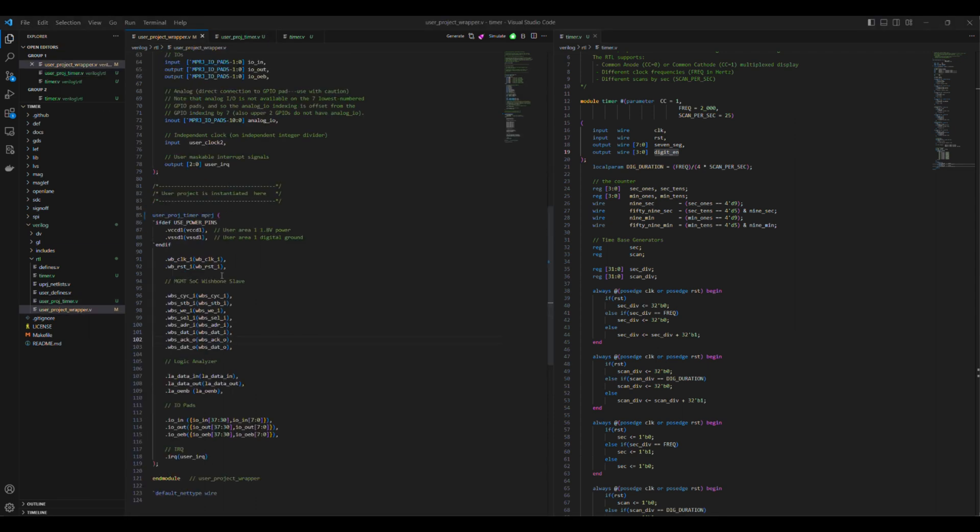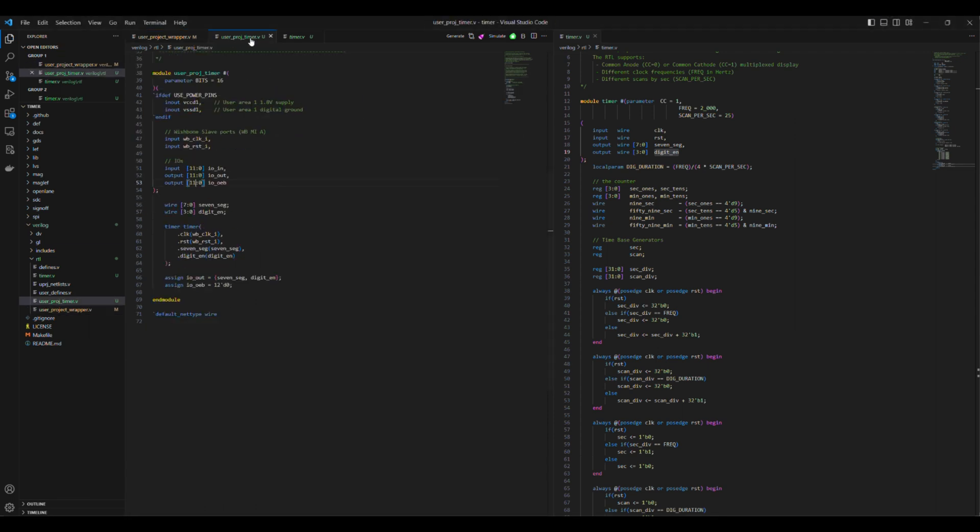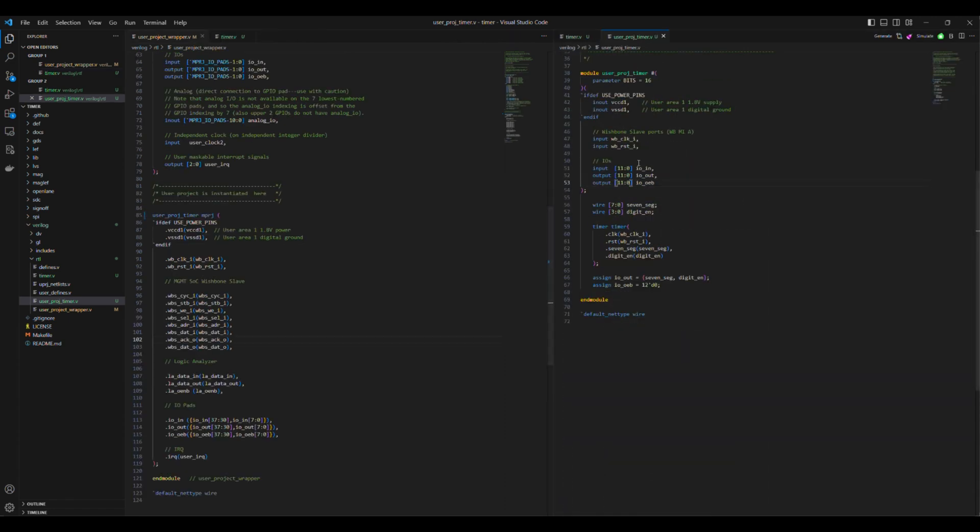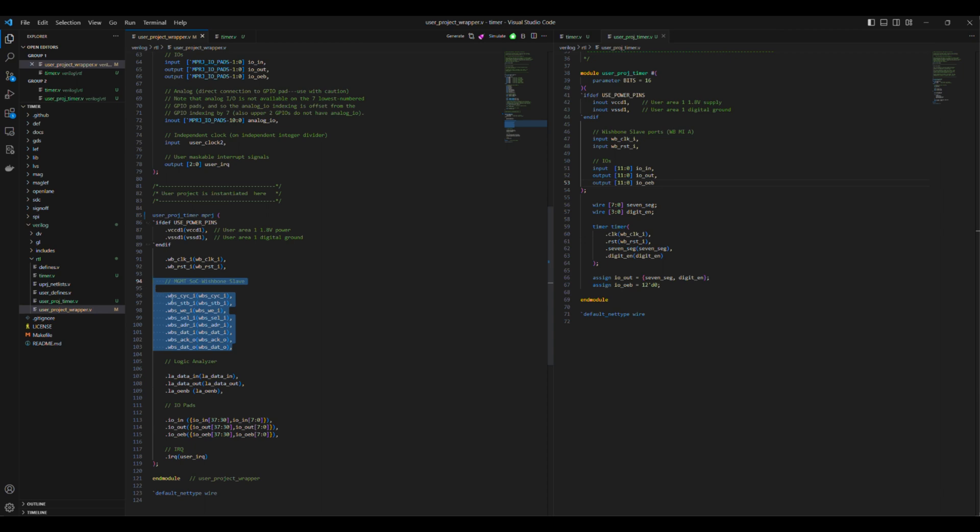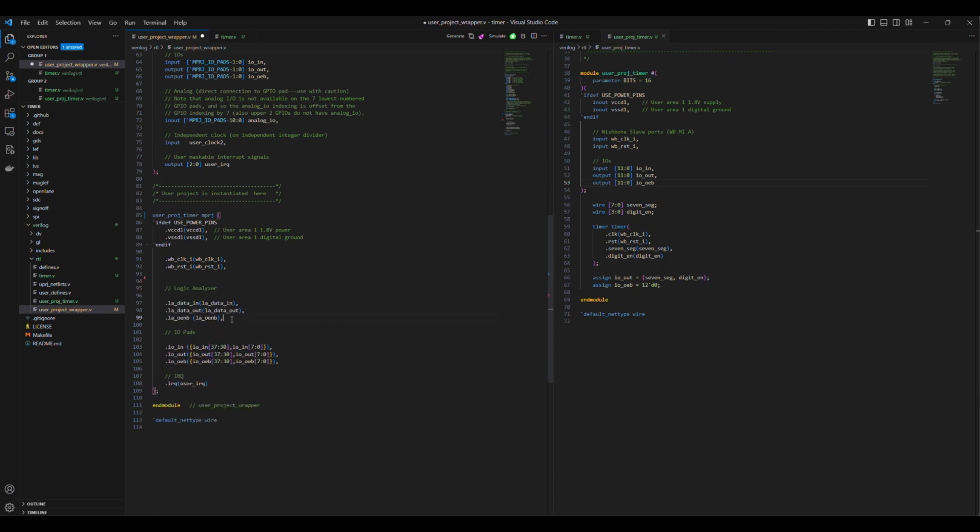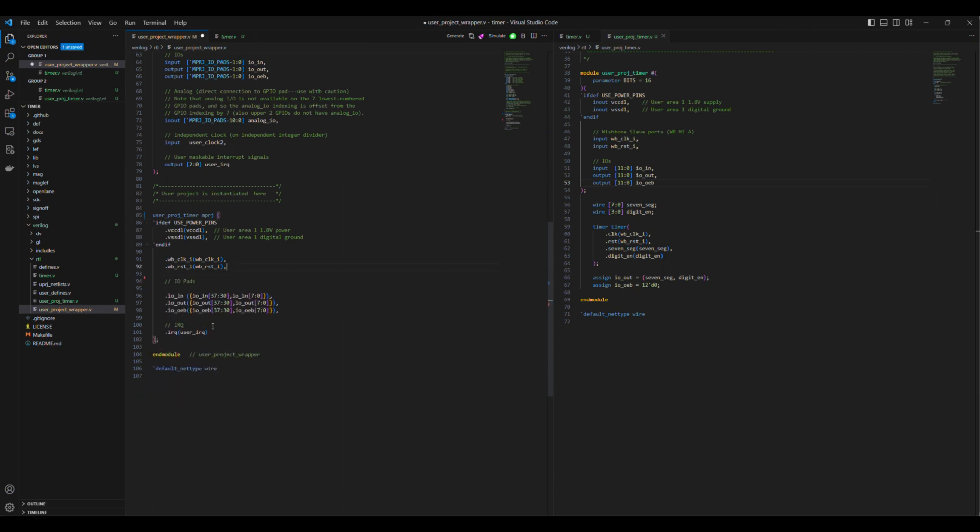The next step is editing the UserProjectWrapper.v. First, we will remove the ports that are not available in the UserProj timer in its instantiation.